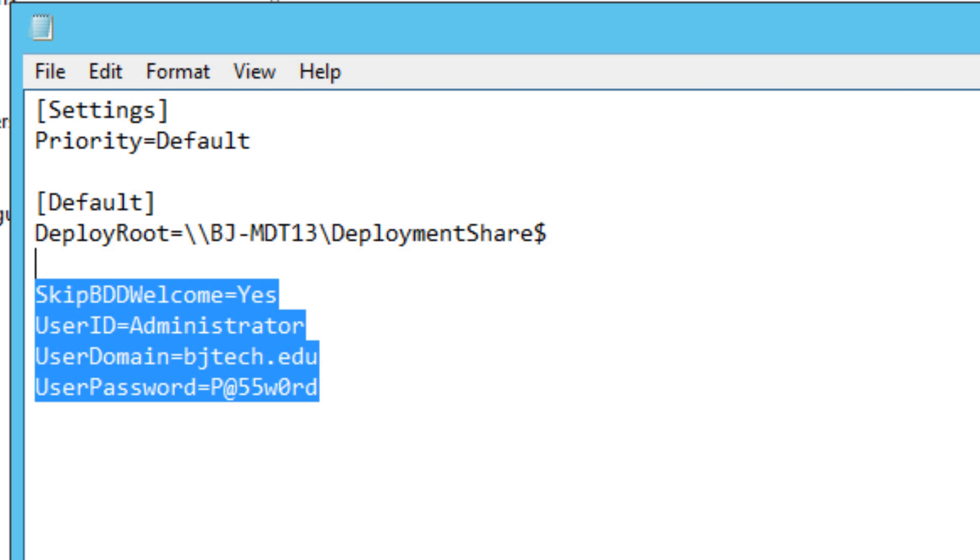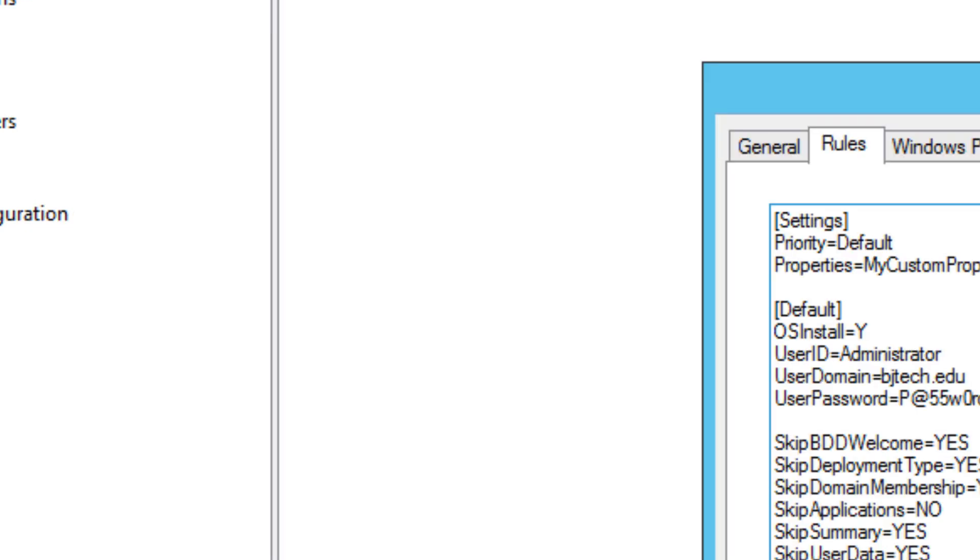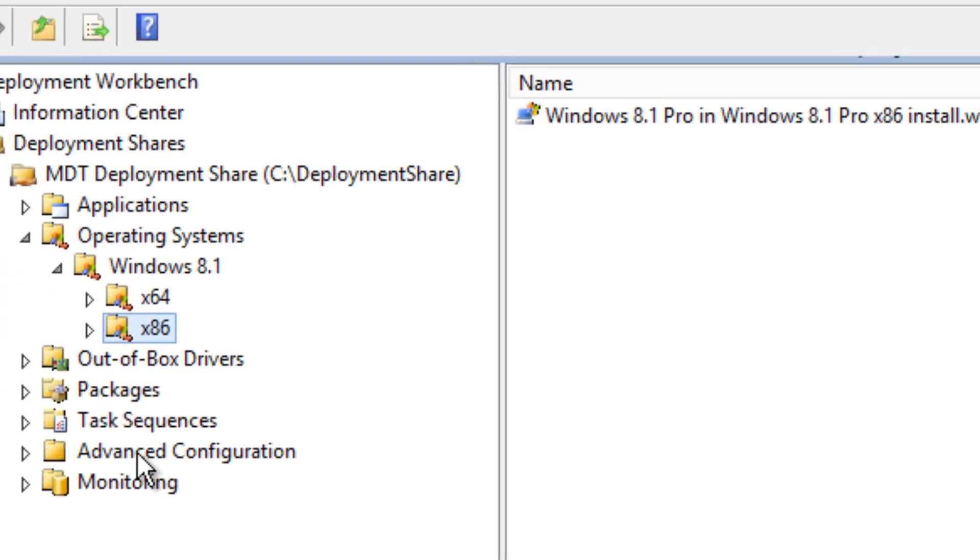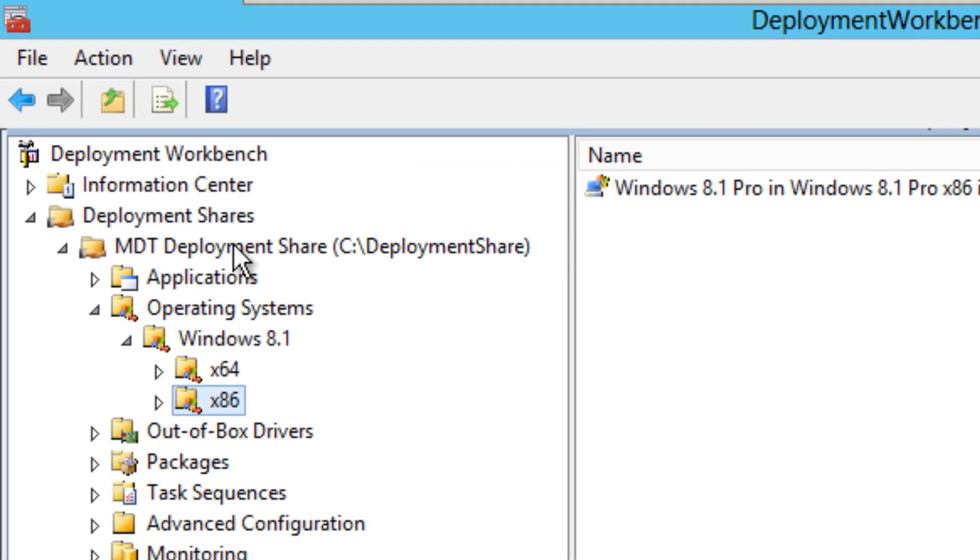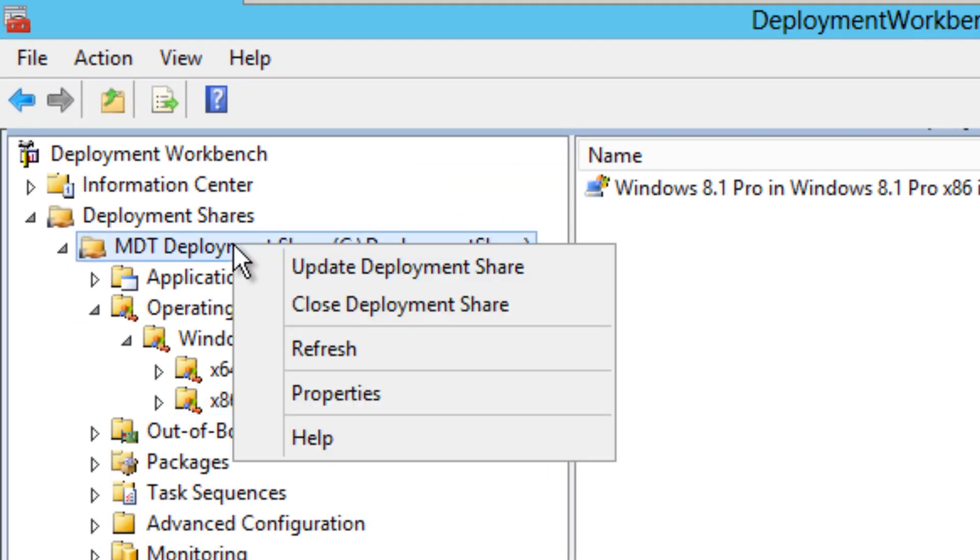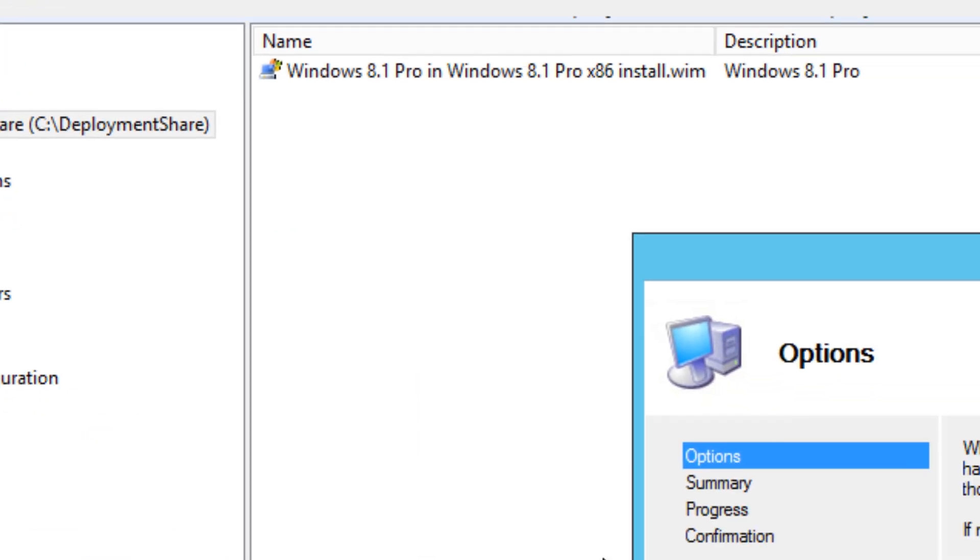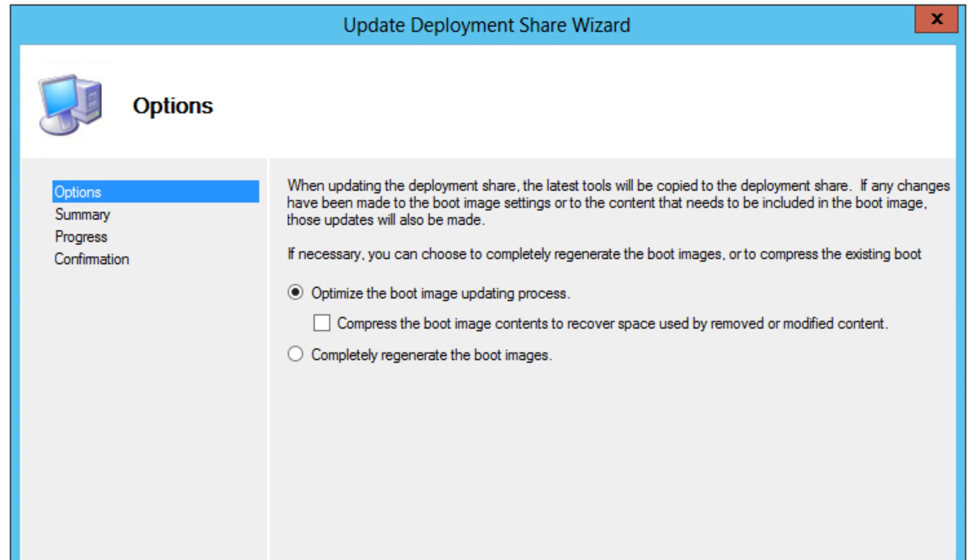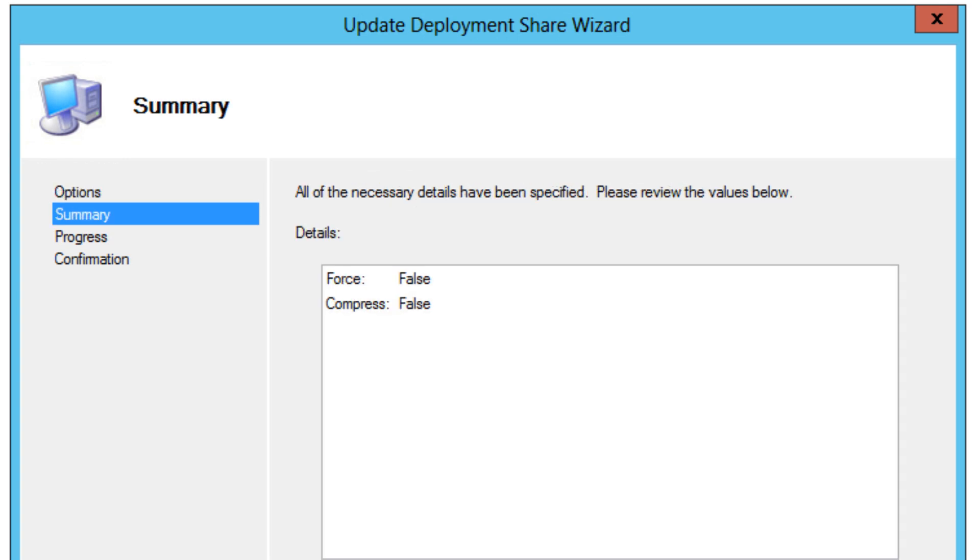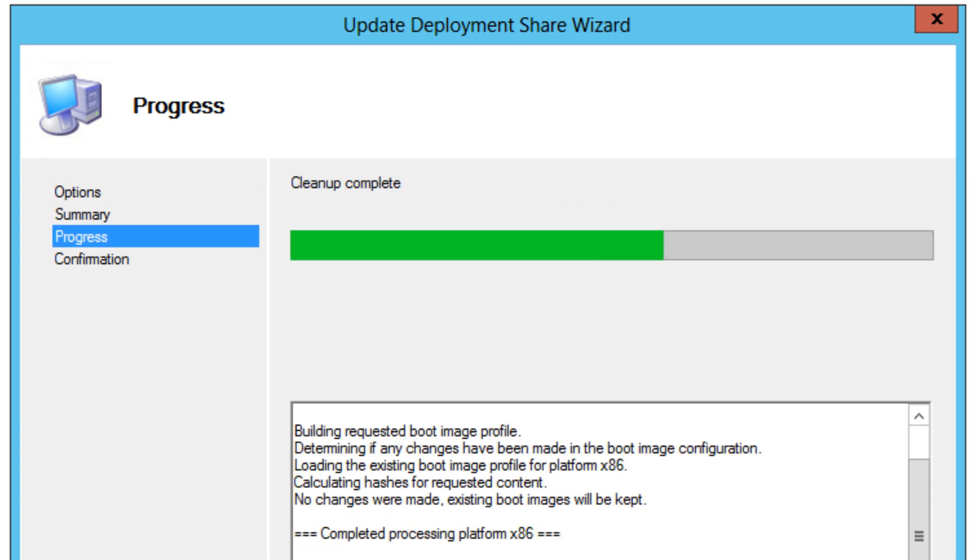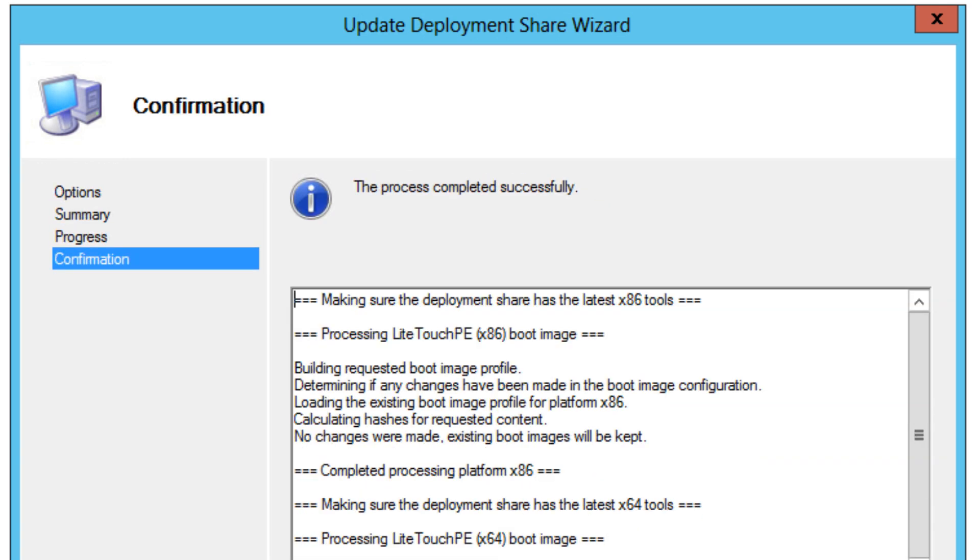Once you configure that, save the file, press OK, and the last step is to right-click on your node and update your deployment share. This process takes a little long because it's actually taking all your Windows 8.1 files and importing them into your deployment share.